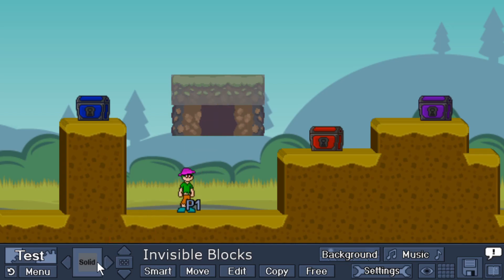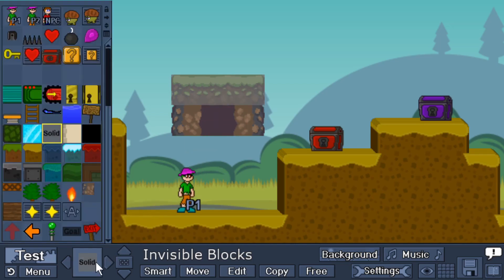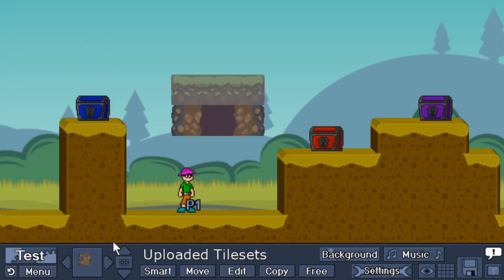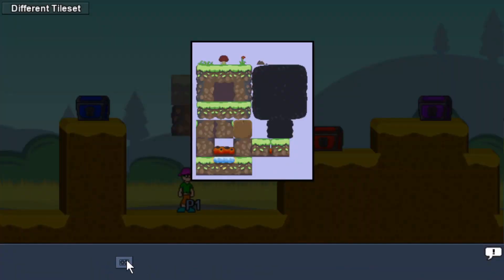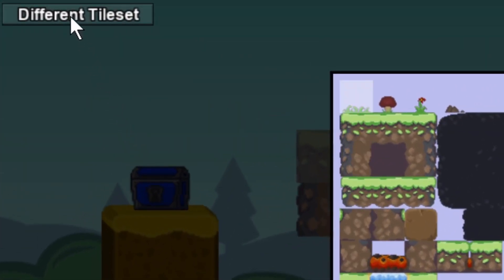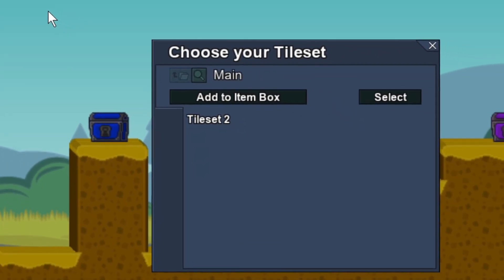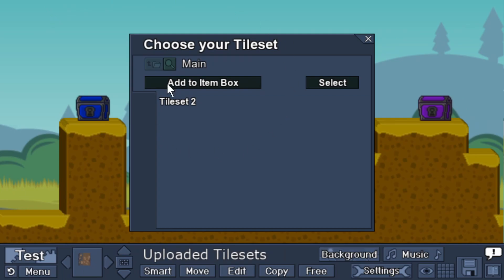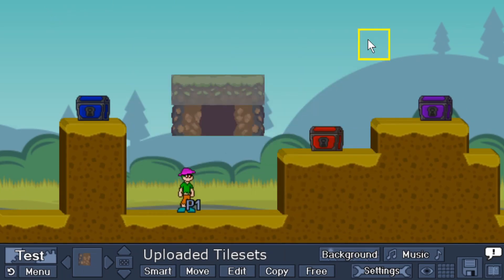If you want to change to a different tile set, go back here, and then in the top left, select different tile set, and that will open your manager back up. But in this case, we only have one tile set, so it doesn't make a difference.